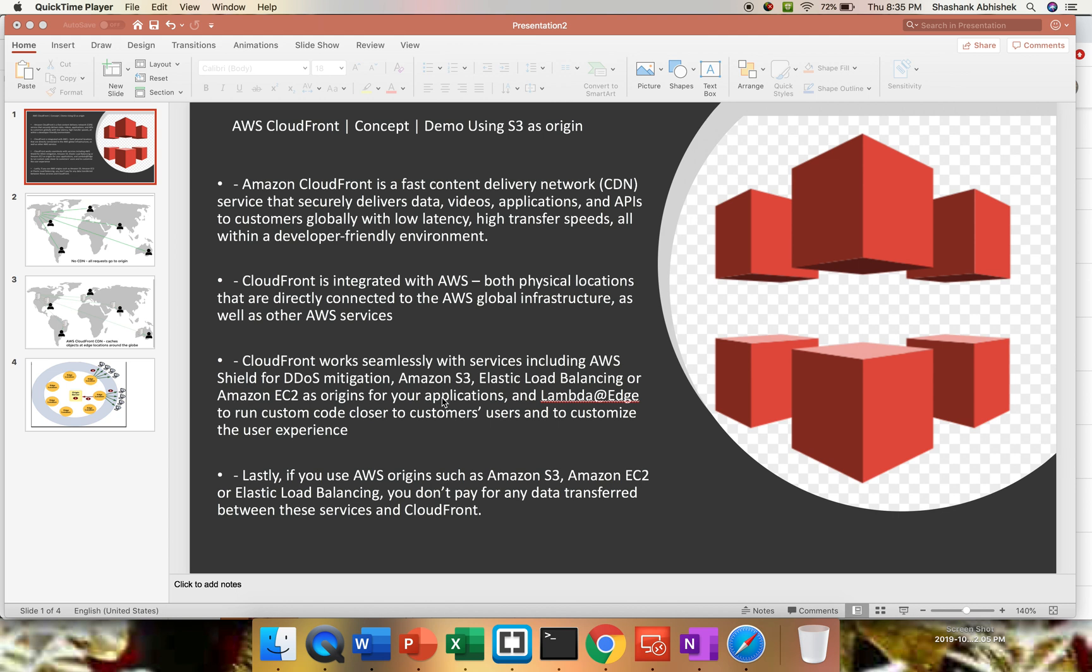Lastly, in terms of costing, if you use AWS origins such as S3, EC2, or ELB, you don't have to pay for any data transferred between these services and CloudFront. We are protecting our application from DDoS and giving higher availability of an application to the user. If anything happens to my origin server, I can have my application available with the help of CloudFront as well.